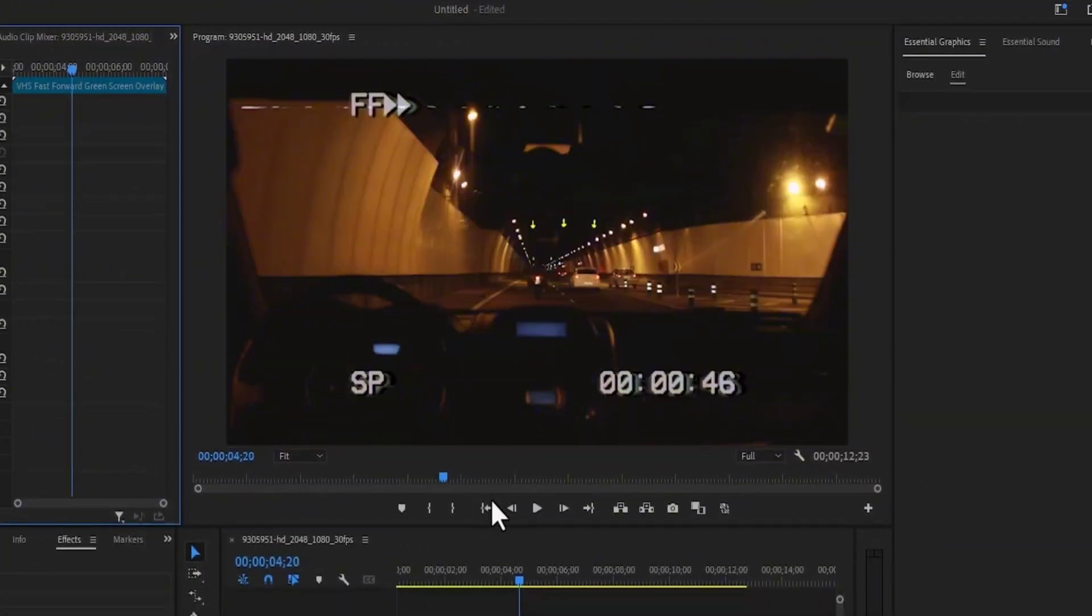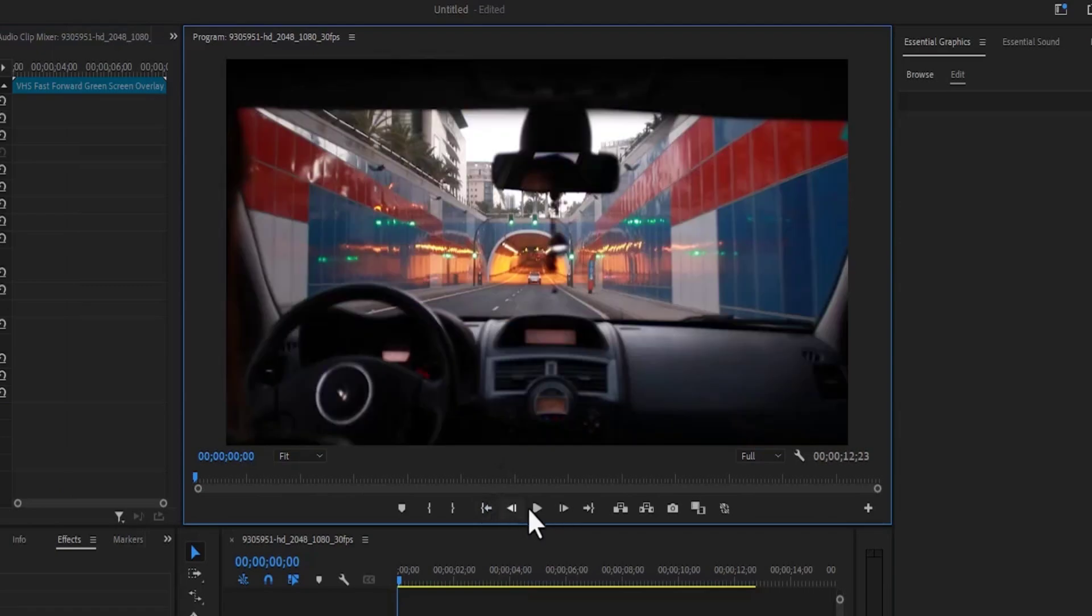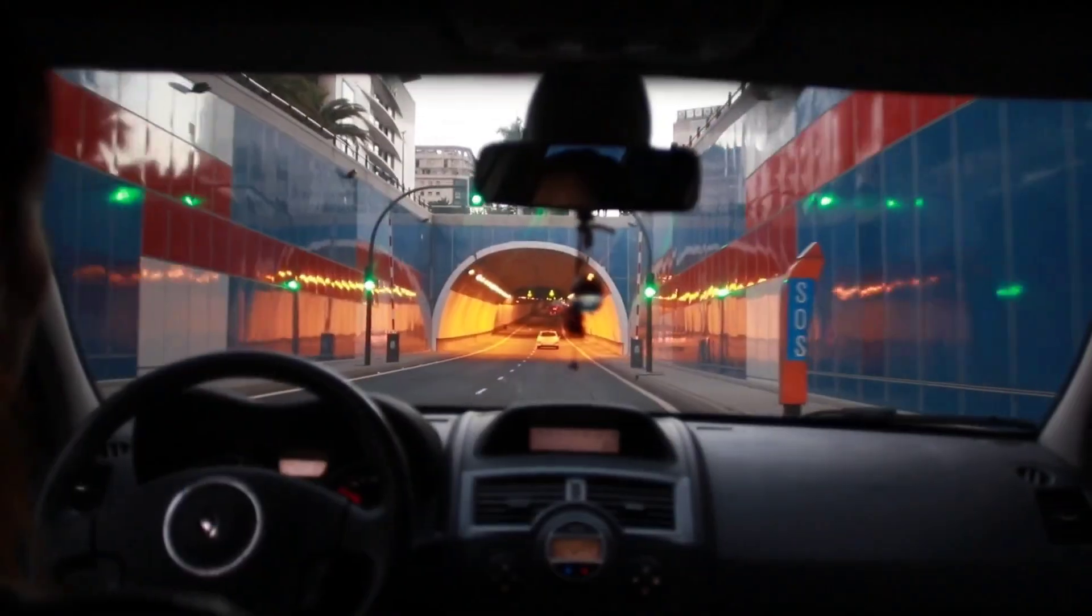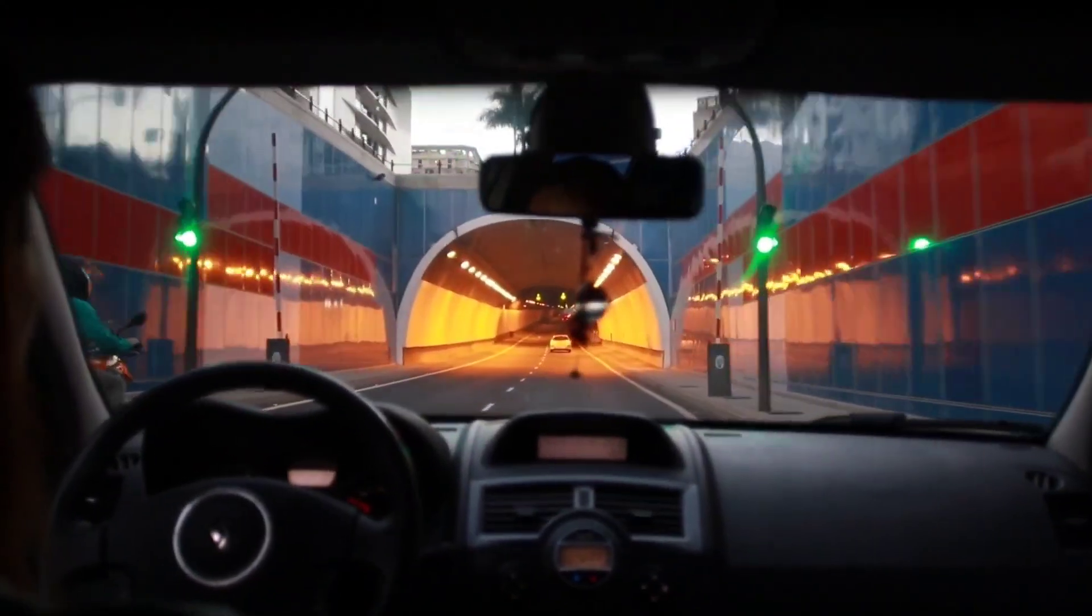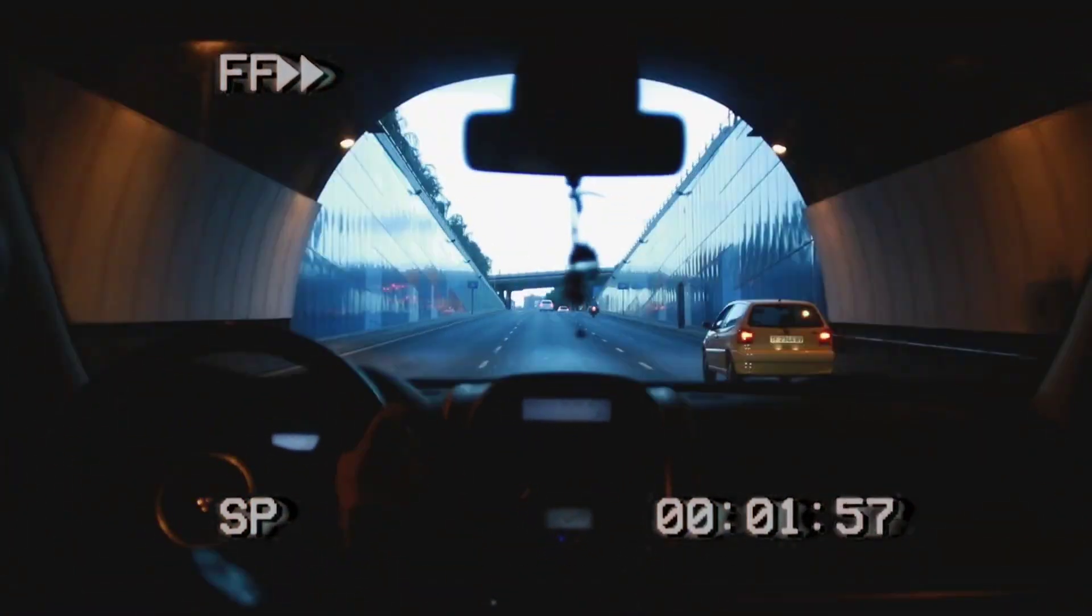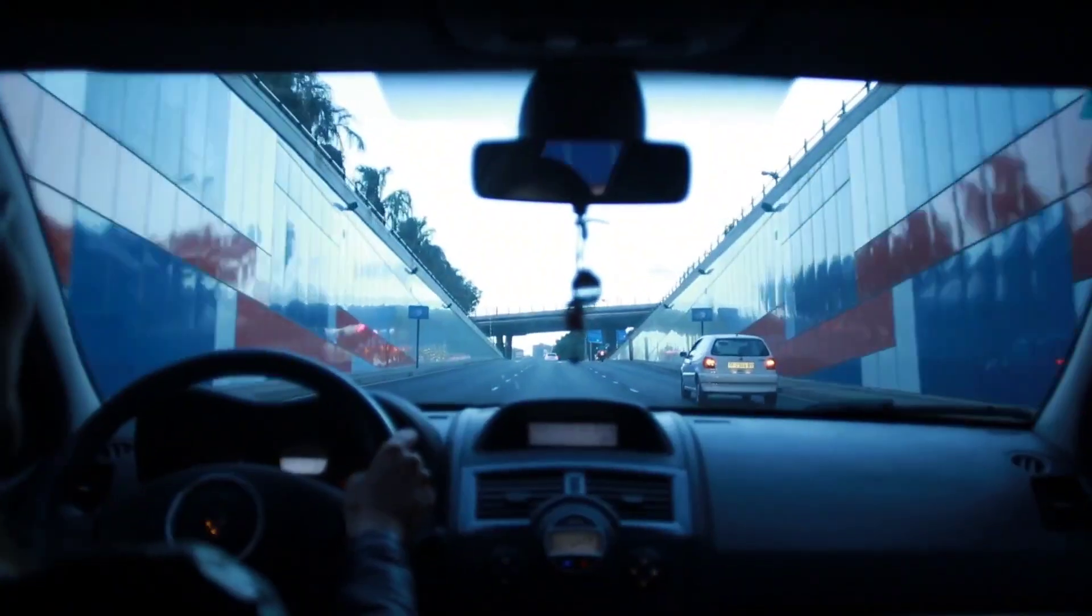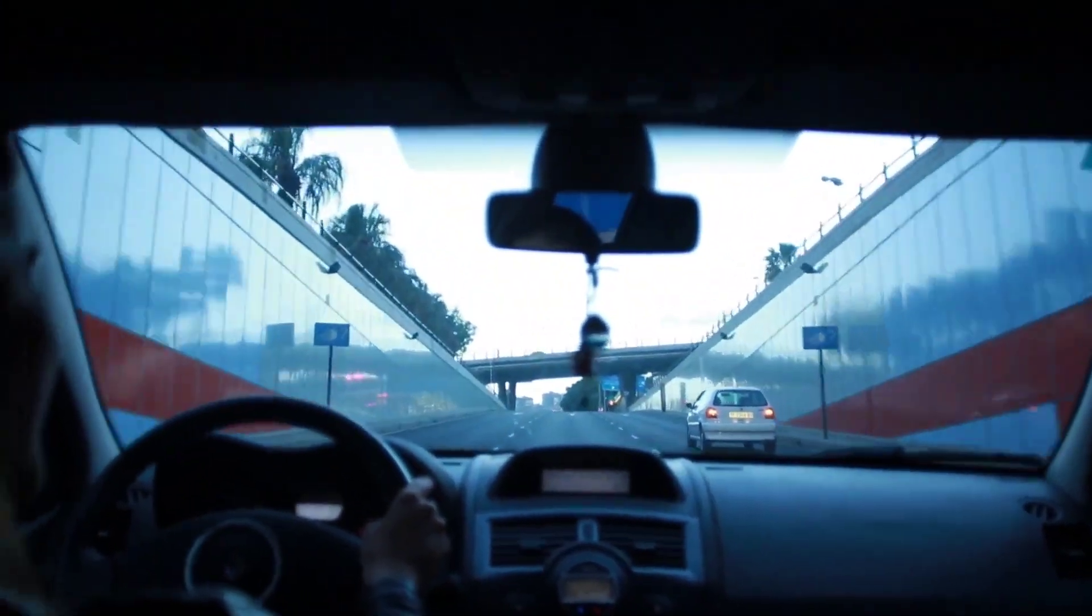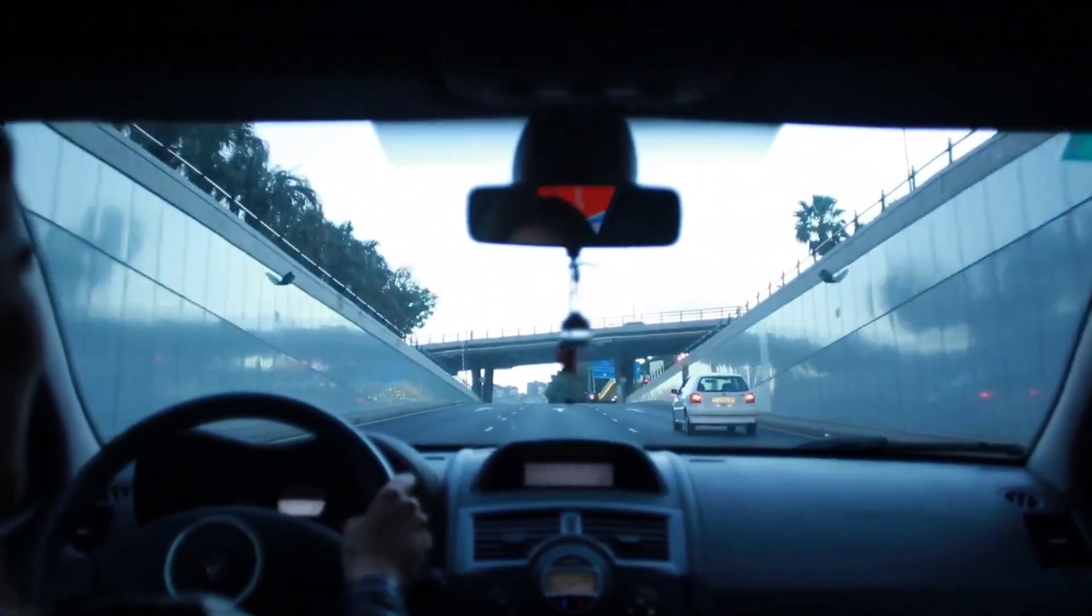Now if I go back and hit play, you can see what we've created. And that's it on how to create this fast-forward effect in Premiere Pro. Thank you for watching and see you in my next tutorial tomorrow.